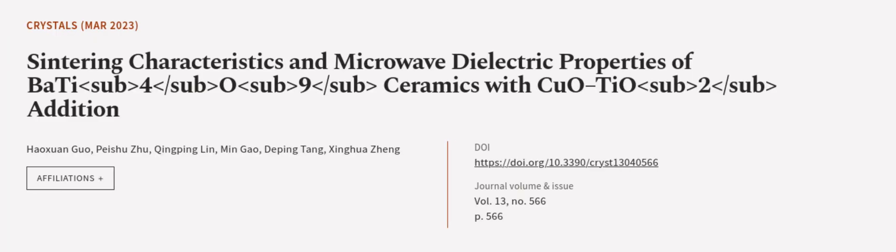This article was authored by Haoxuan Guo, Peixu Xu, Qingping Lin, and others.